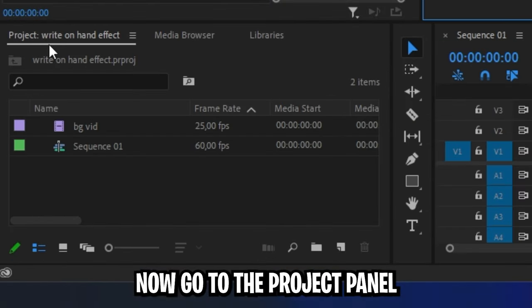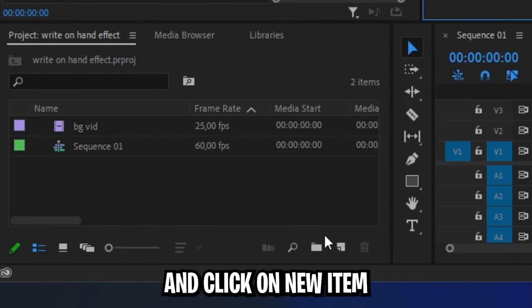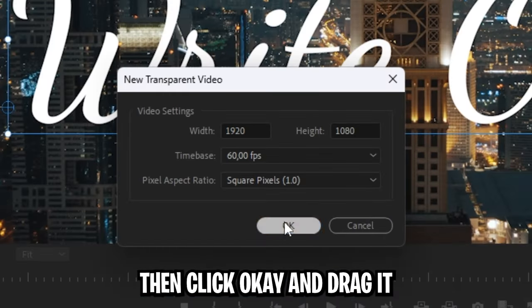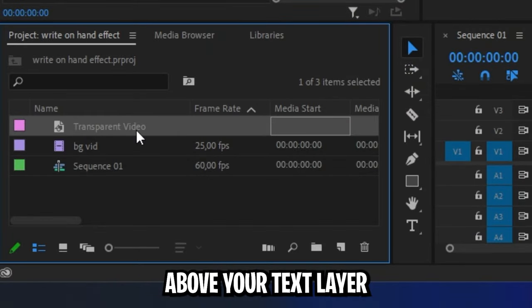Now go to the Project panel, click New Item and select Transparent Video. Then click OK and drag it above your text layer.